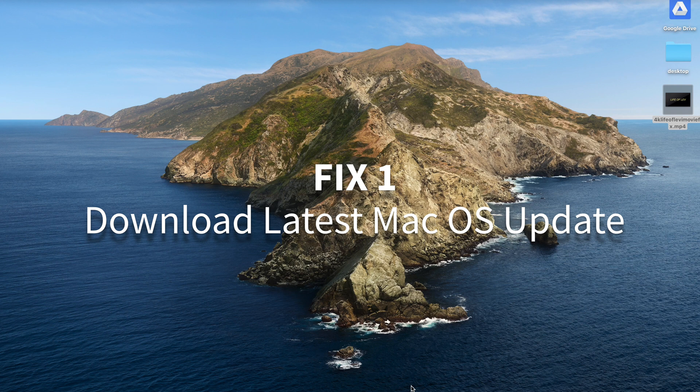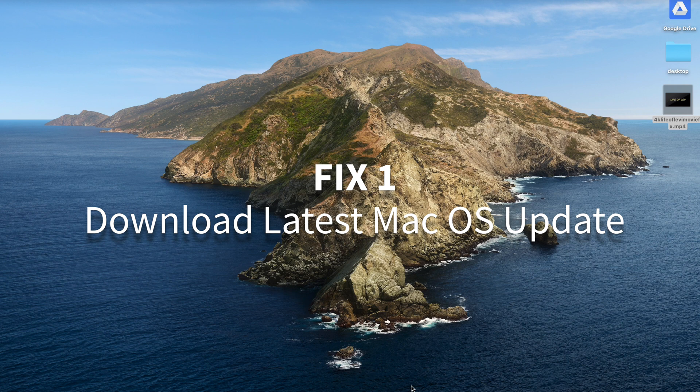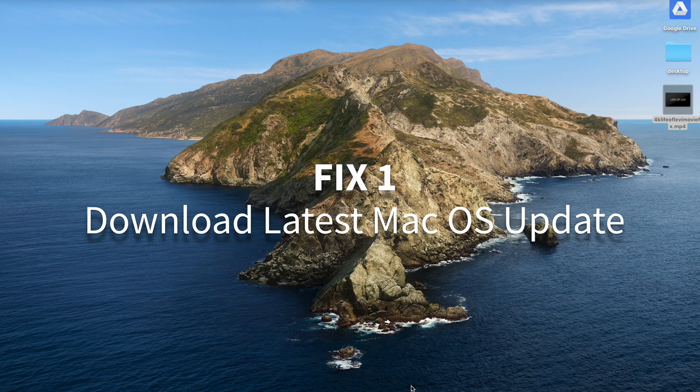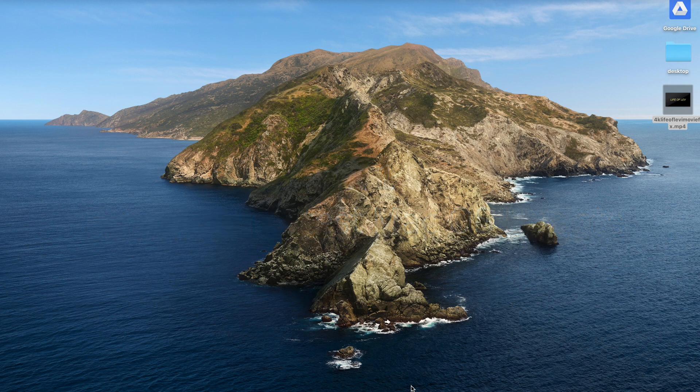And all I did after searching around on the internet was I just updated my macOS to 10.15.4, and then everything worked, everything ran smooth, and I was able to export at 4K. So the first thing I would say is if you can update your OS, update it to the latest OS, and right now it's at 10.15.4.